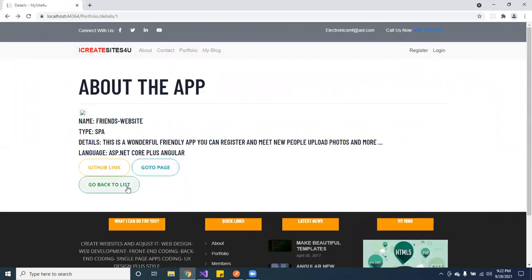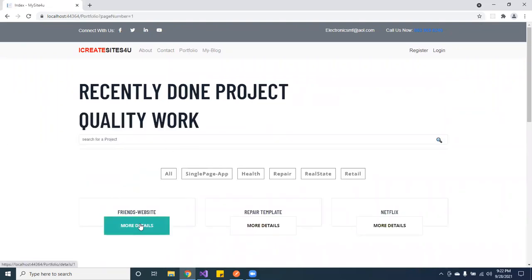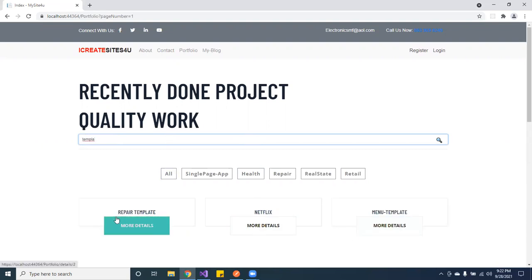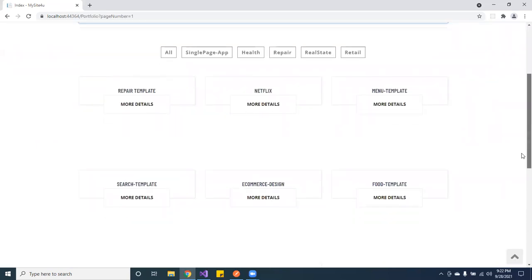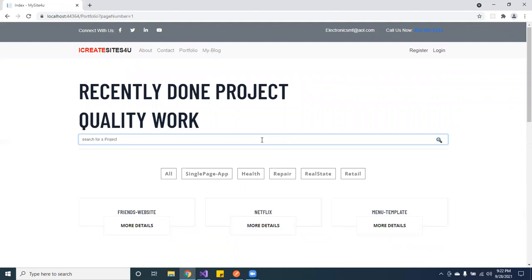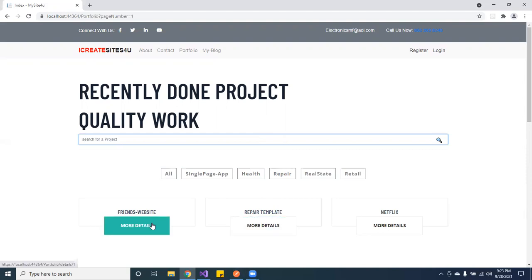It's actually on the server. Here you can actually search — I'm using JavaScript. You can do Netflix and it pulls up Netflix templates. These HTML, CSS, and JavaScript templates are just templates. Here, if you want a single page application, that's that. This is using JavaScript calling a web API and pulling data from SQL Server.